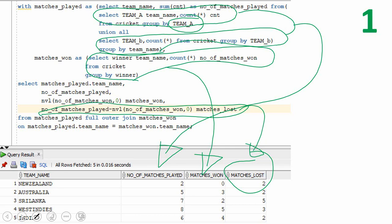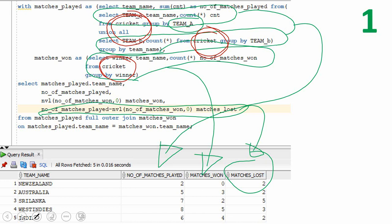The problem with this query is that to get this information, we are scanning through this table thrice. Once to get the team A total, again we are reading the same table to get the team B total, and again I am reading through the table to get the total matches won by each team. Finally, I am aggregating all this information to display the output.